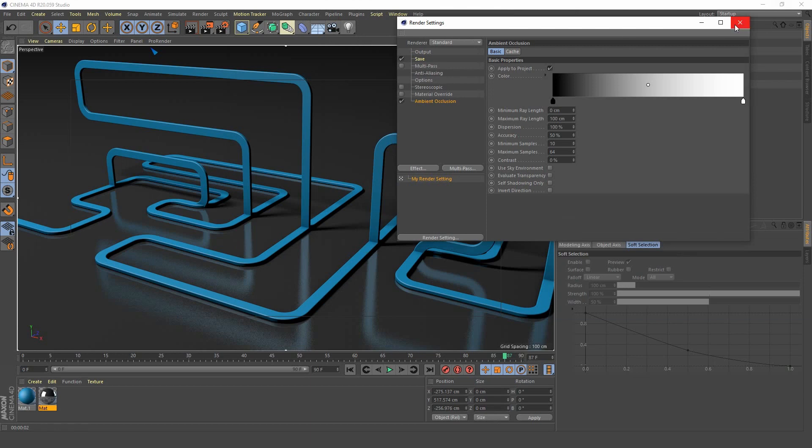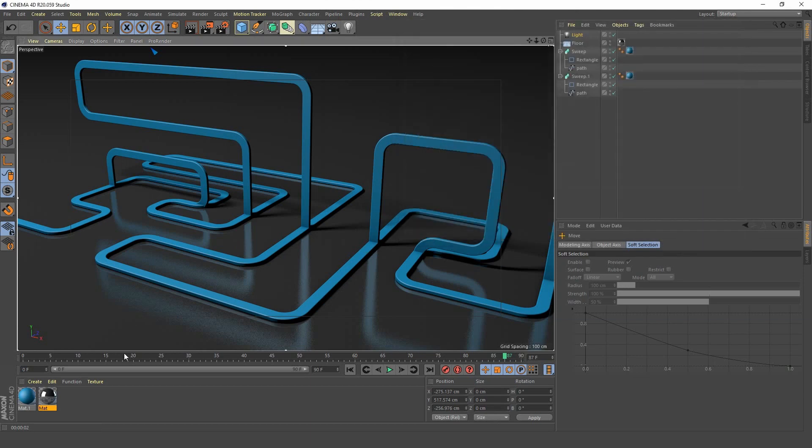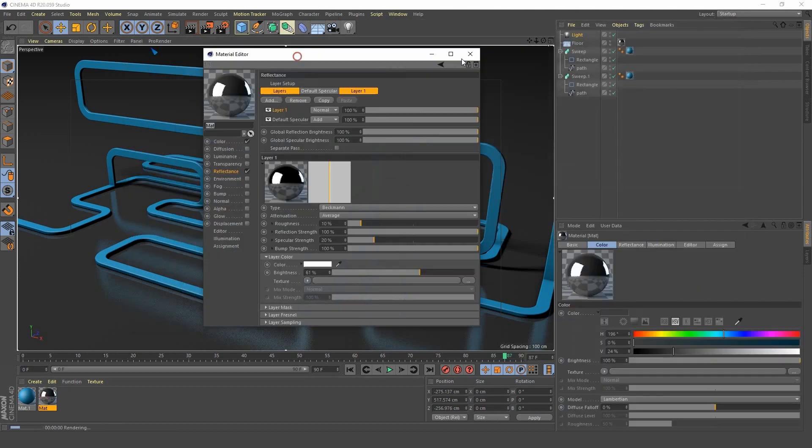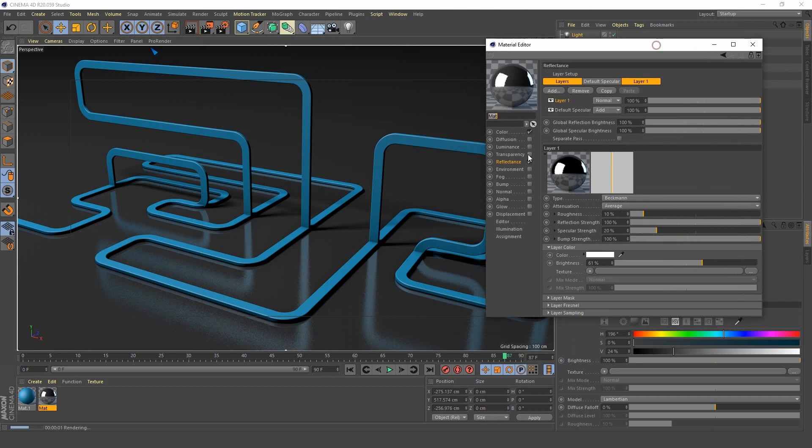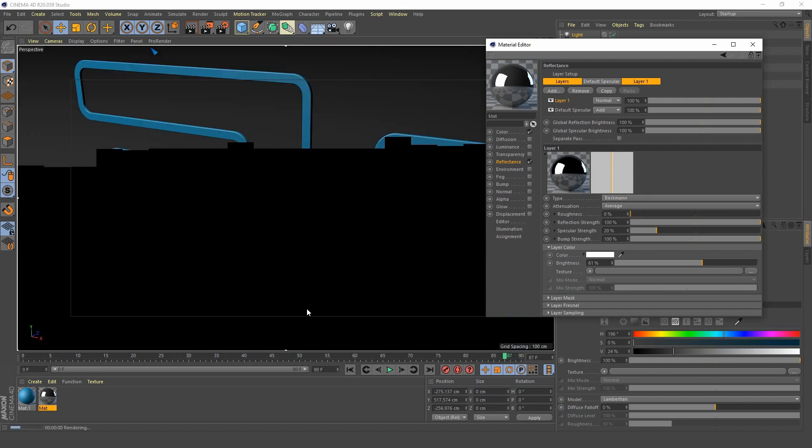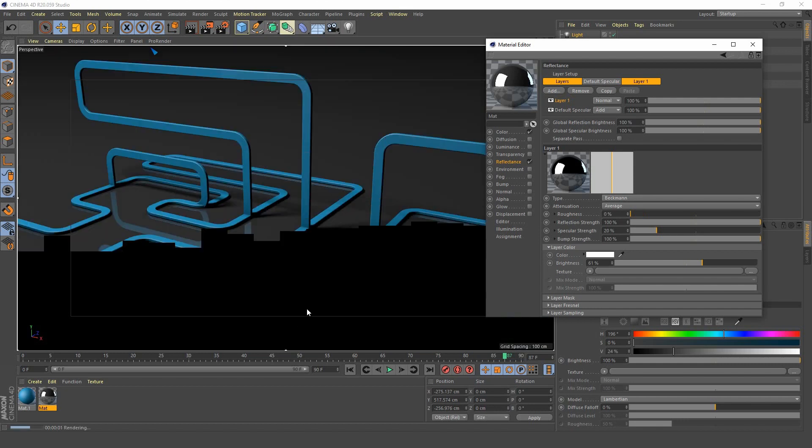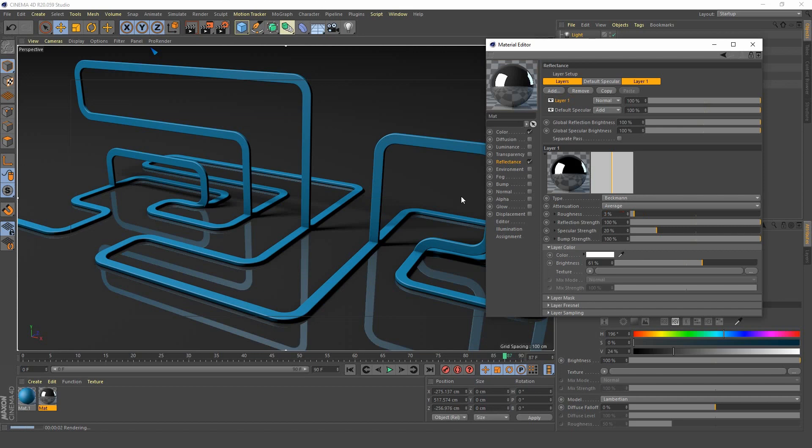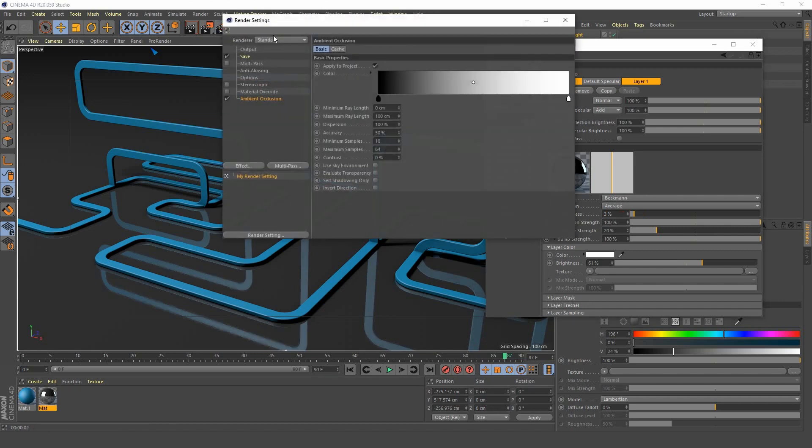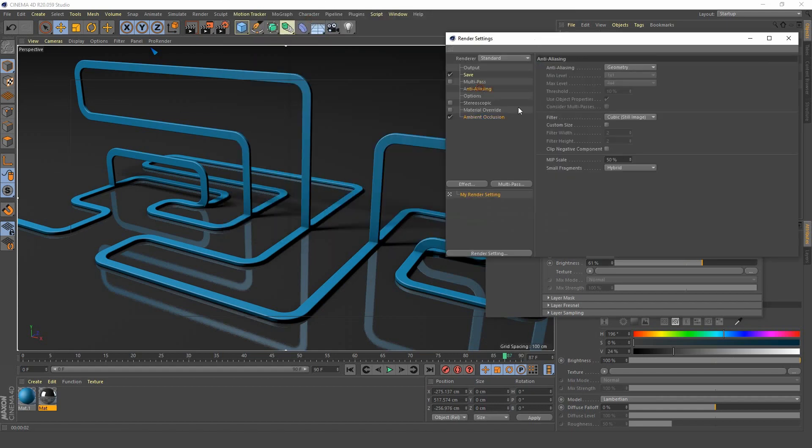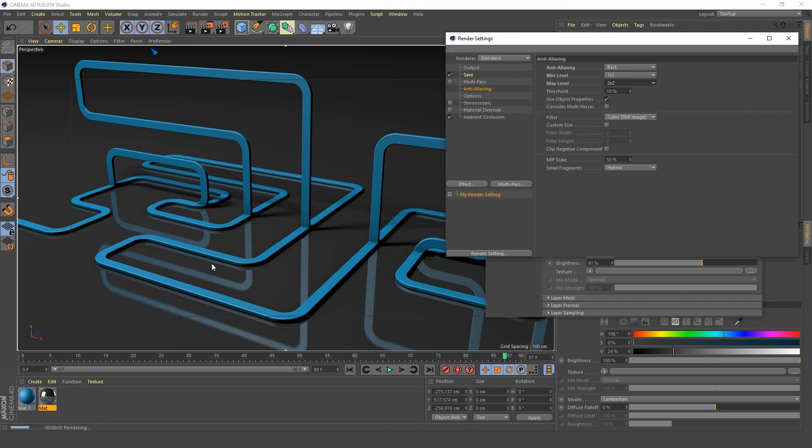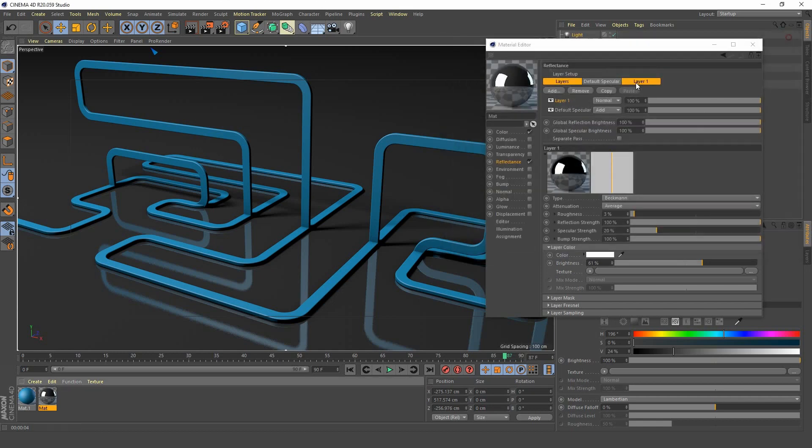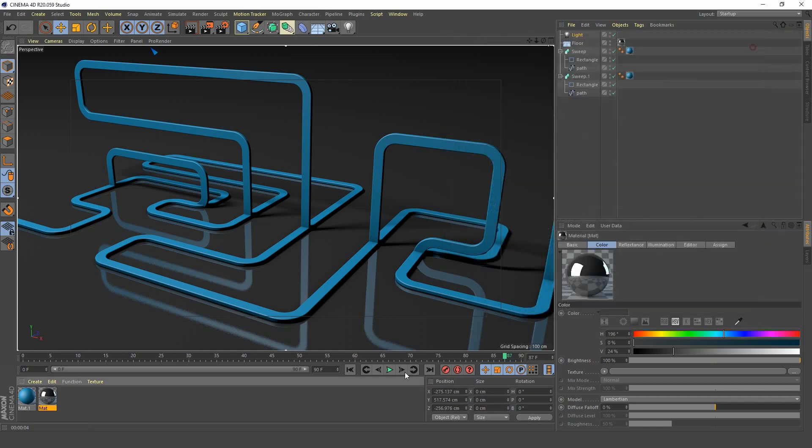You can also turn down the roughness in your floor material, go into your reflection channel, put the roughness down to zero and then you get some nice smooth reflections there. Maybe have it at about three so it's not too smooth. And we can go back to our render settings, go to our anti-aliasing and set this to best and two by two to get rid of these jagged lines here. So it's looking very nice now. So that's it guys.